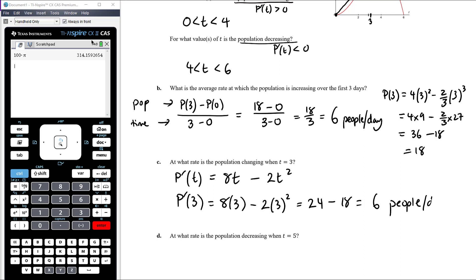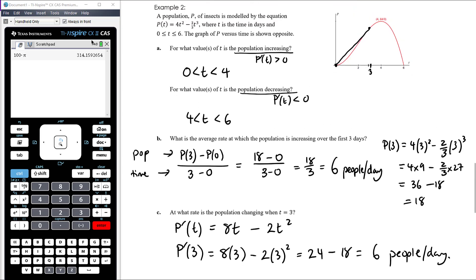Interestingly, that's the same as the previous answer — which is an accident of this particular situation. It means the straight line drawn on the graph for the average rate is actually a tangent at that point; it has the same gradient as the curve at t = 3.